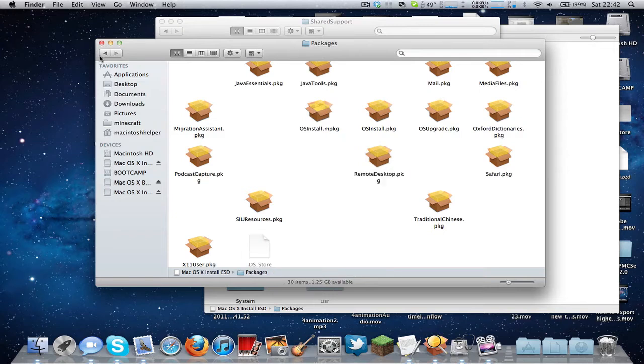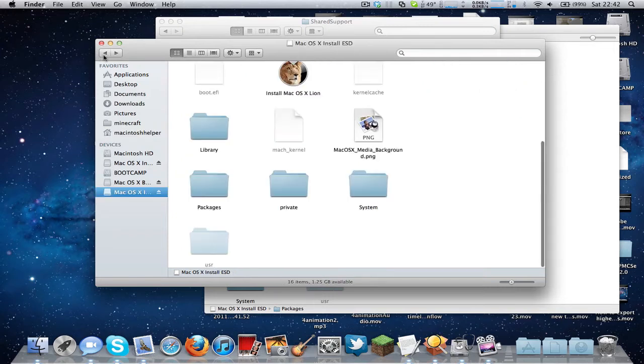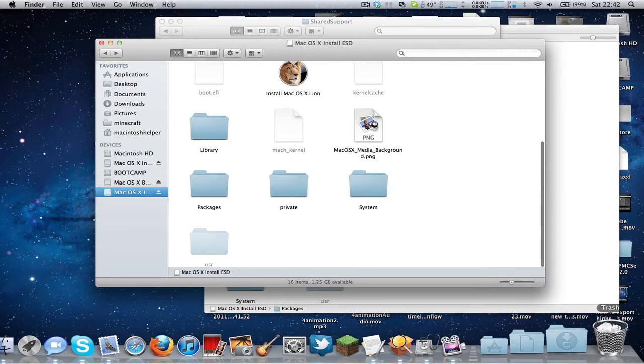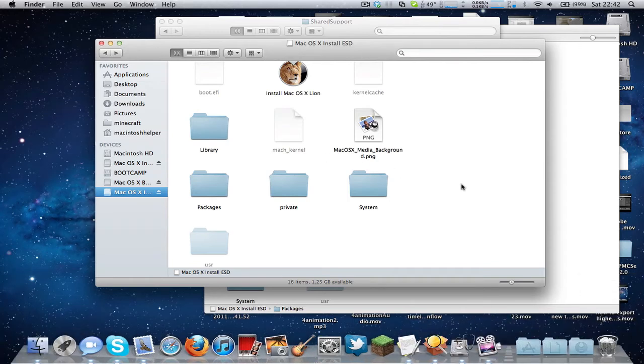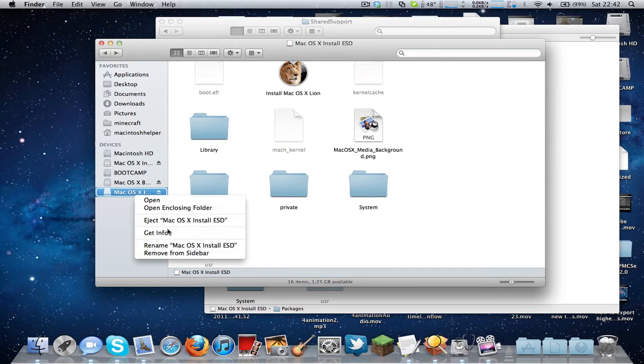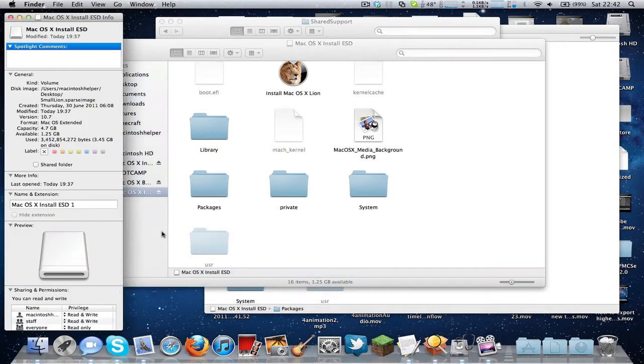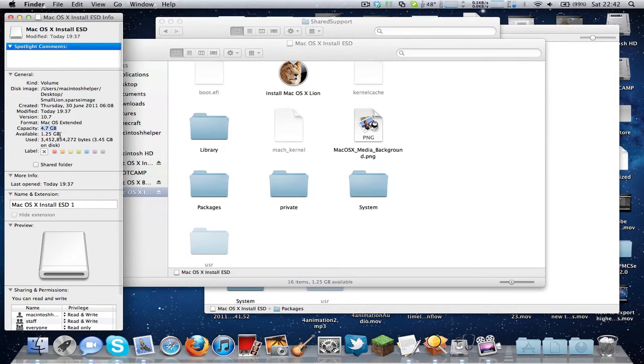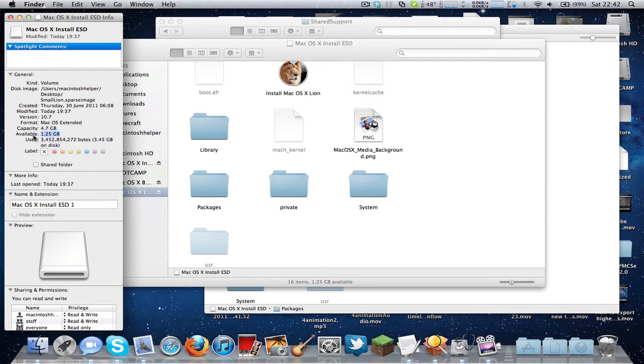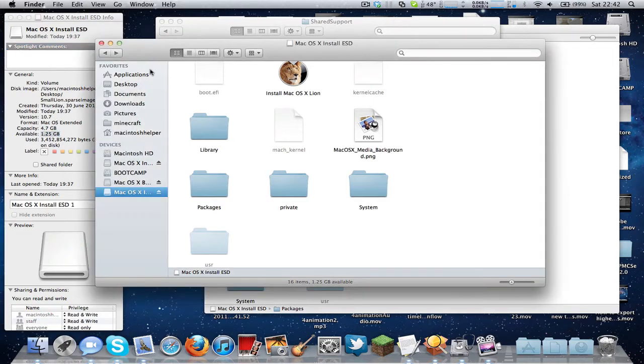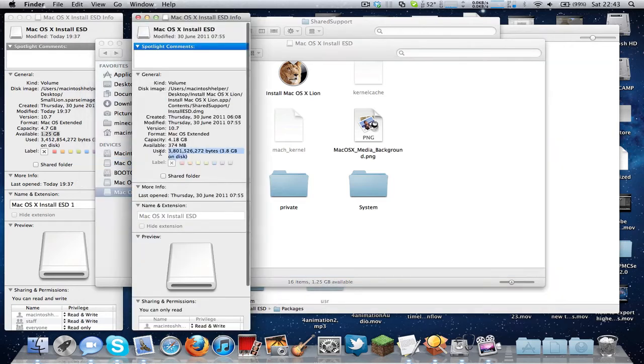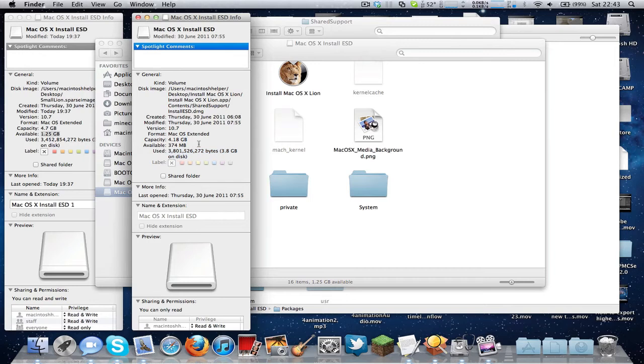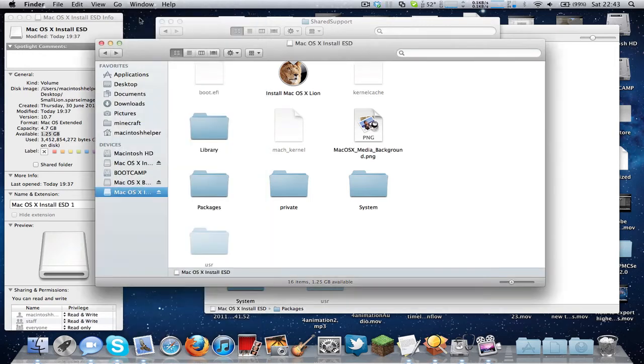So what you need to do is empty the trash by right clicking trash, click empty trash, and then the size of the image will now be, if I can see, 3.45 gigabytes, I think. And if you compare it to the normal one, it's 3.8 gigabytes. So it's about 500 megabytes taken away by doing this.